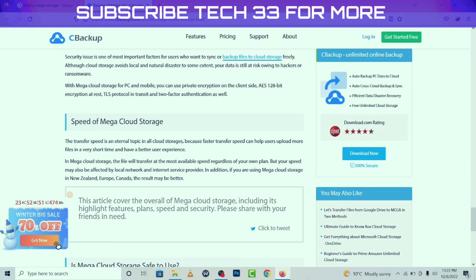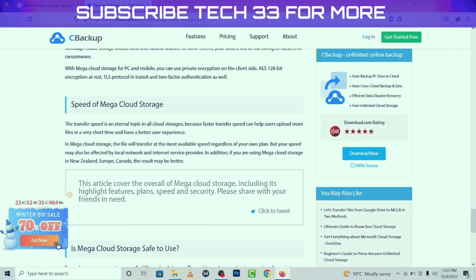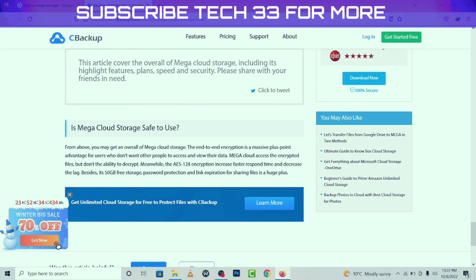In Mega Cloud Storage, files will transfer at the most available speed regardless of your plan, but your speed may also be affected by your local network and internet service provider. Additionally, if you are using Mega Cloud Storage in New Zealand, Europe, or Canada, the result may be better.